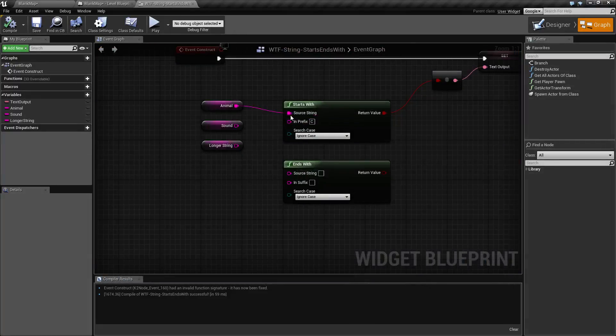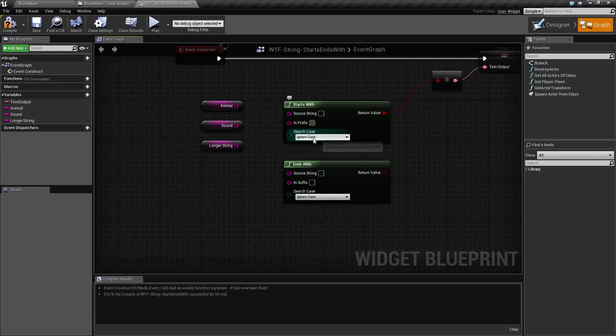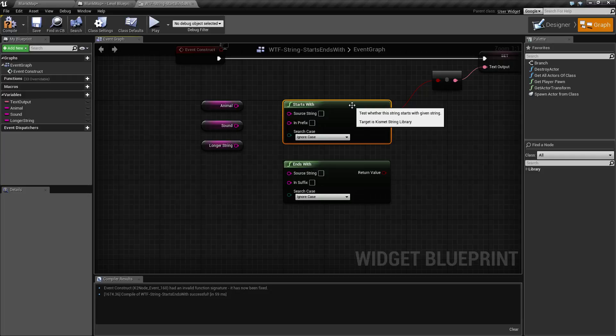So how are we actually using this? By default, it's going to come in with nothing for a source, nothing for an input. Search case will be on ignore, and our return value is a bool. The starts with node basically tells us does this string start with something, and the ends with is the opposite—does this string end with something?